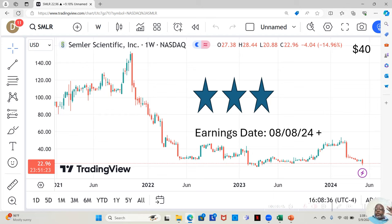Now, they have an earnings date. They're dropping an earnings report on April, not April, I'm sorry, on August 8th.